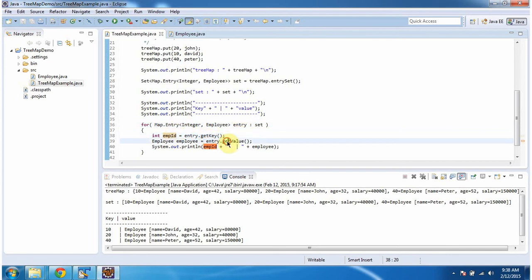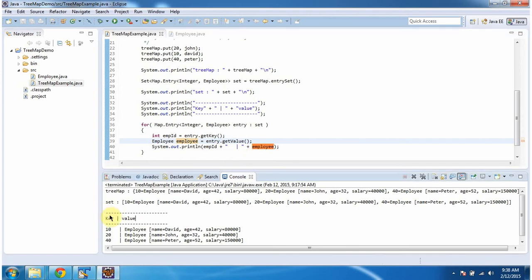And I am calling the getValue method of entry object to get the employee object. Then I am displaying the employee ID and employee object combination. Here you can see the output.